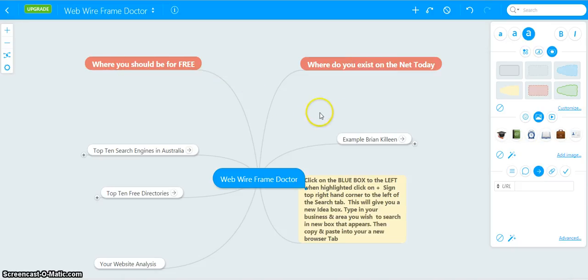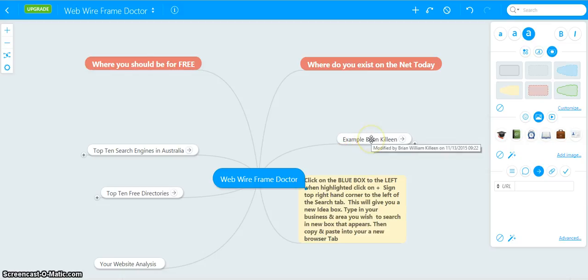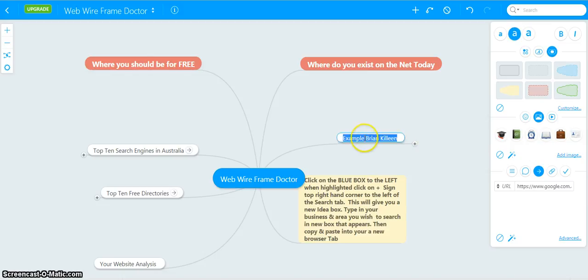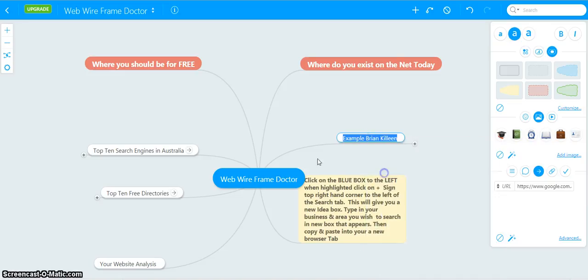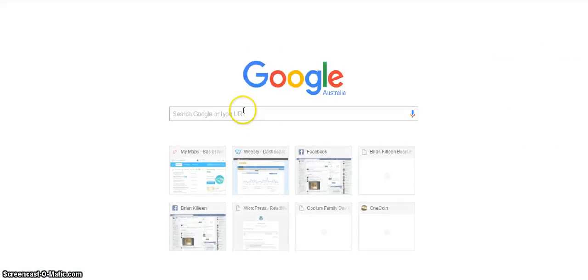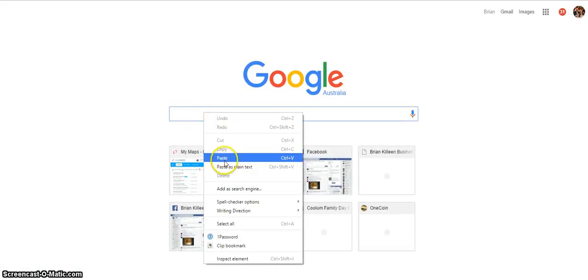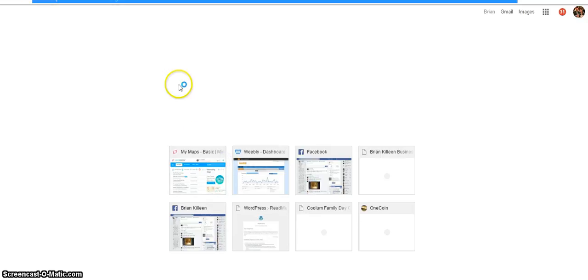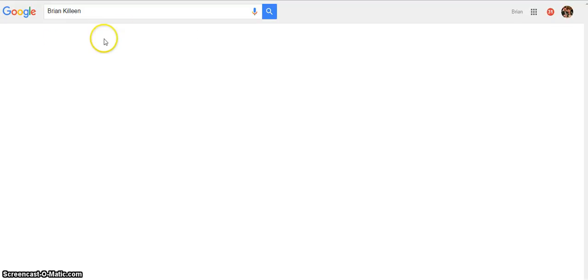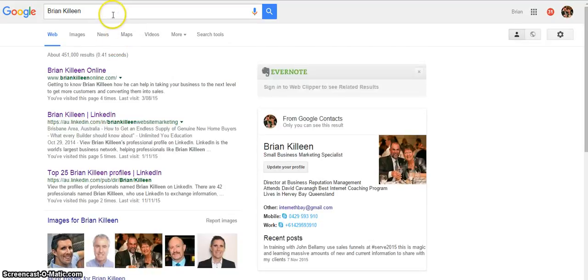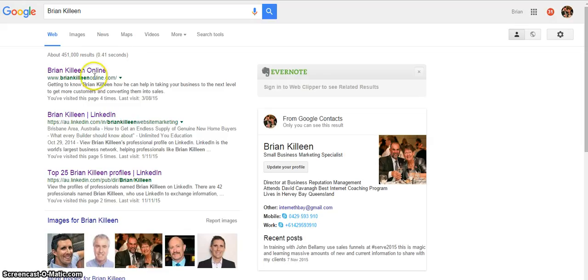What I've done is I've used my name Brian Killeen as an example to give you an idea of how it works. We simply copy and paste into a new browser window. I will delete example when it comes up, paste, delete example and search Brian Killeen. This is worldwide mind you.